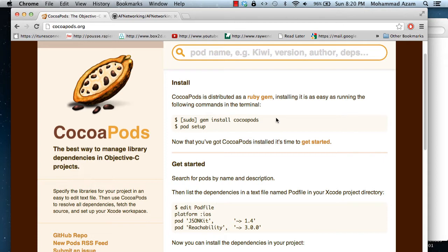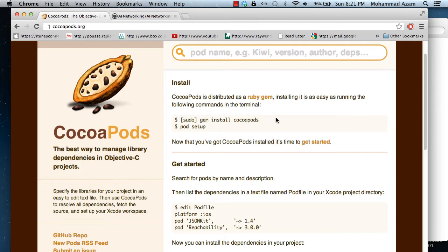So what CocoaPods does is that it creates a separate static library project and links to it and then downloads all the libraries in that project automatically with just one command. So you don't have to copy-paste. And you can even specify what version number that you need. So let's check it out how we can do that.